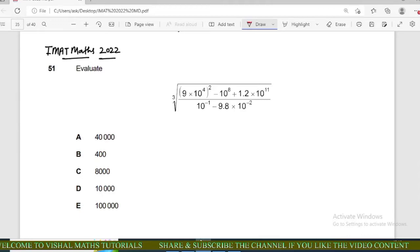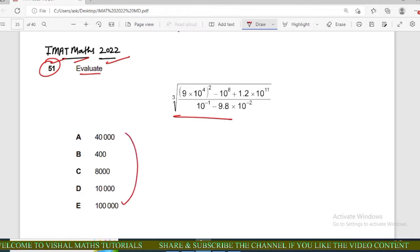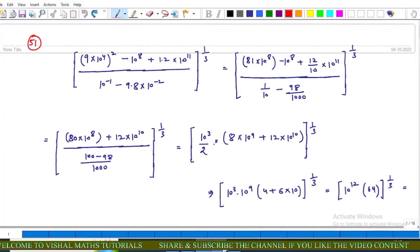Hello everyone. In this video we will discuss the whole question of IMET Math 2022 series. Question number 51: solve this expression. These are five options. Now come to the explanation.